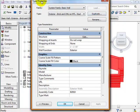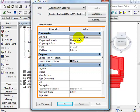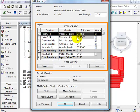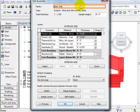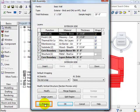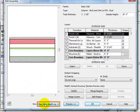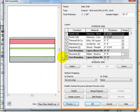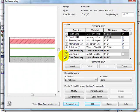Now we want to change the wall structure, so we have to go to the Edit Structure menu. When we click it, the Edit Assembly window appears. Here we can preview how our wall is defined — clicking Preview shows the wall divided into different layers defined in the layers table on the left.